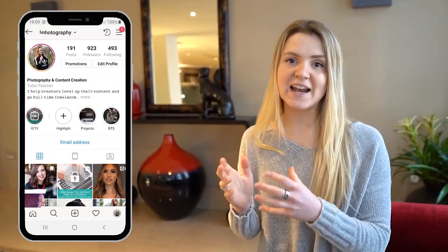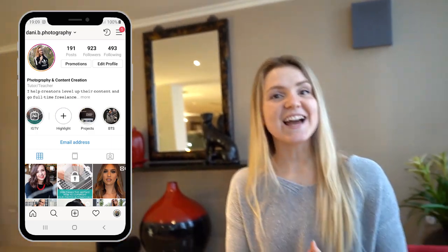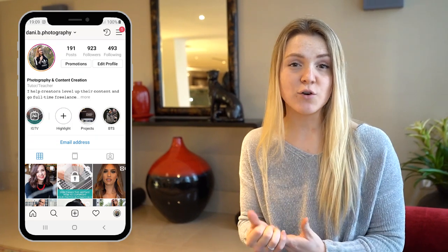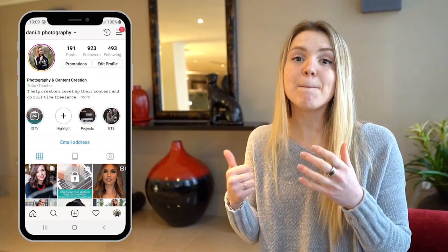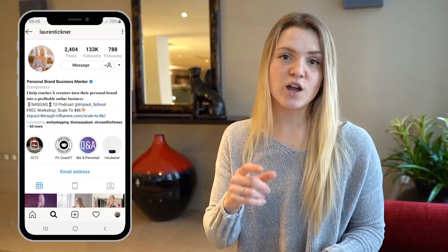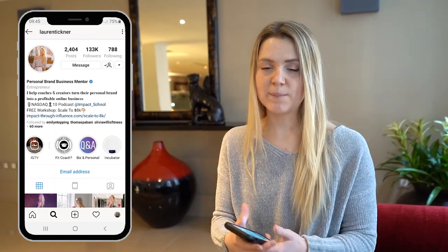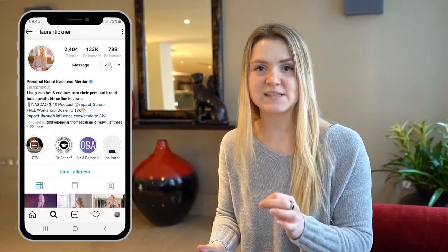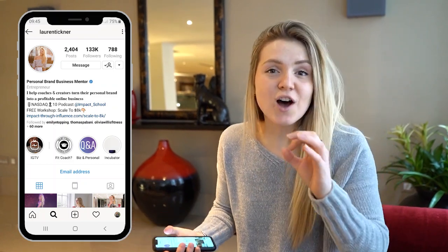A great example of this is Danny B Photography. Danny is a photographer and videographer, and she has 'photography' in her name so that when people see her profile they immediately know she's a photographer and are more likely to book her. That said, nine times out of ten I recommend you just use your full name. So the next step is your name field — you can see that I write 'personal brand business mentor' because I help people build a personal brand online business.